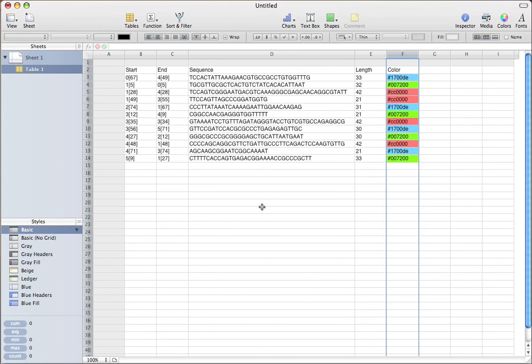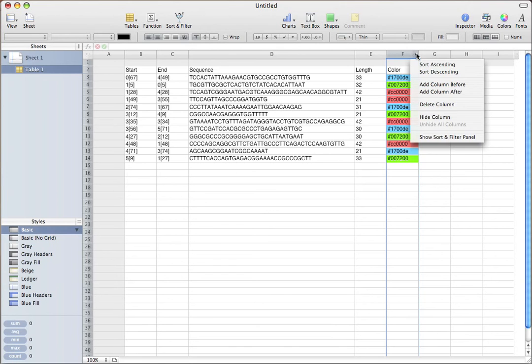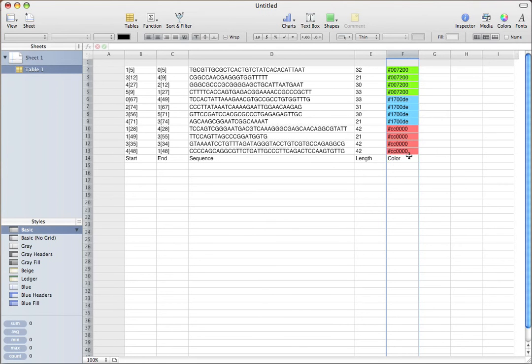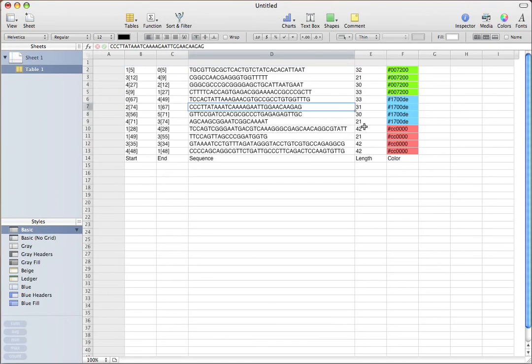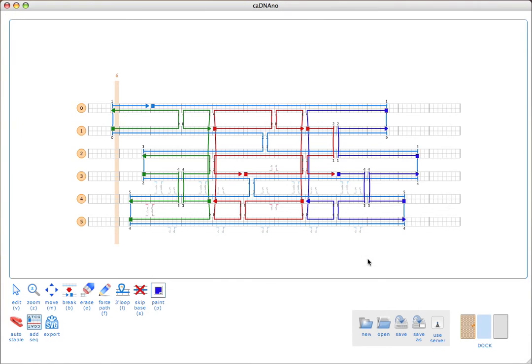Now, you can just come in here and sort this column. Then you easily group your staples. When you order them, they'll be adjacent in the 96-well plate, for example, and easy to pipette.